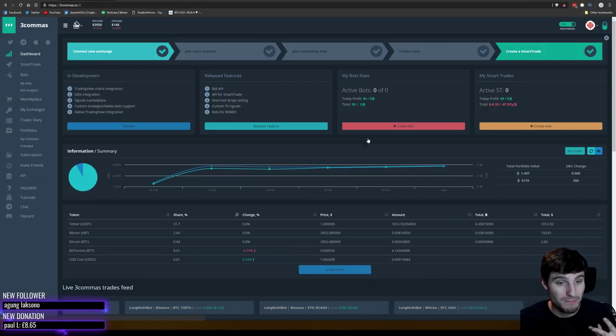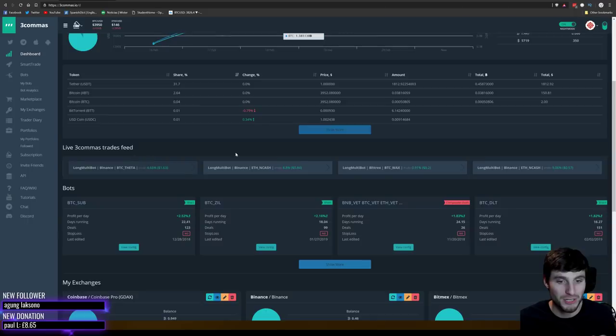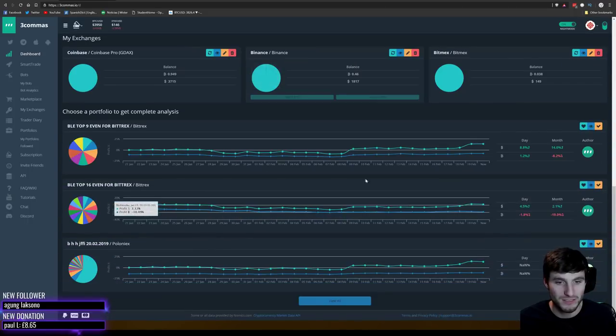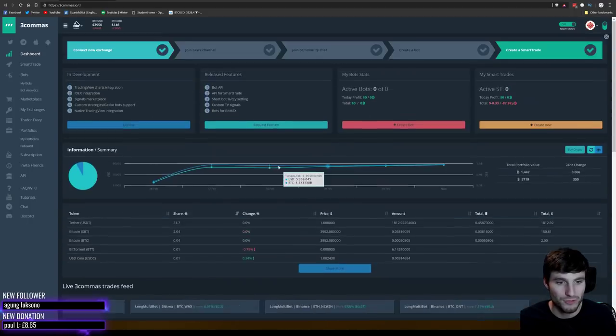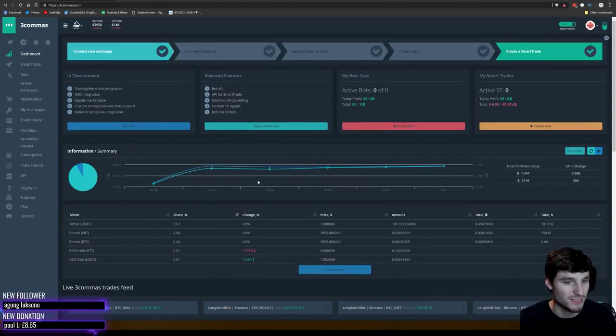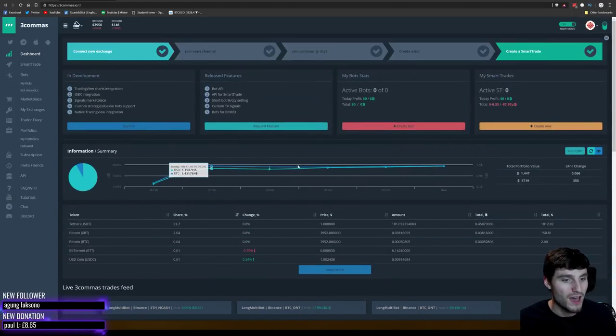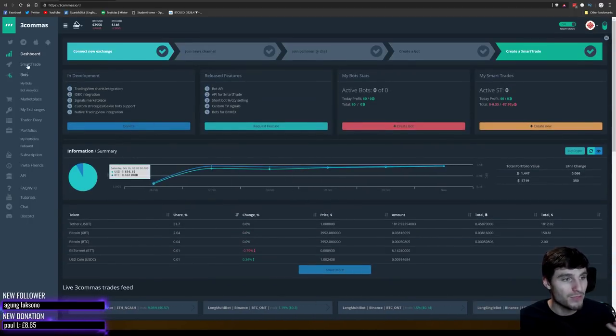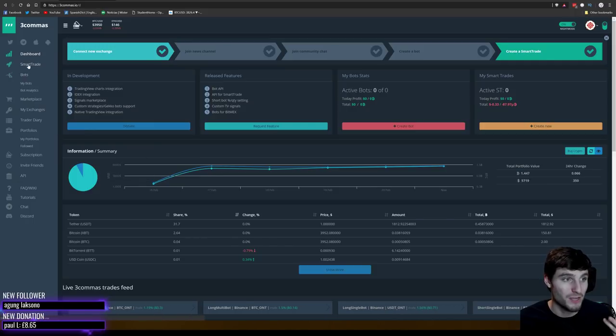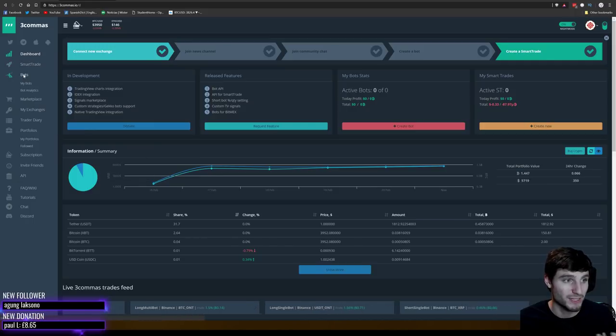Once you've created the account and added your exchange, you'll be brought back to the home screen. This home screen is quite nice — you can see an overview of different things going on. The main thing we're going to focus on in this video is the smart trade.